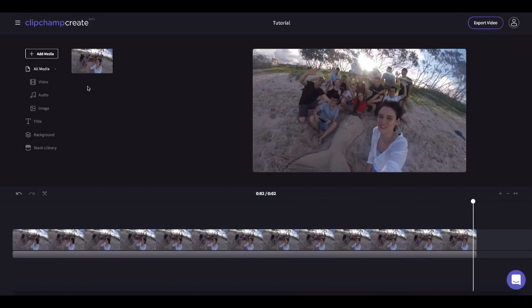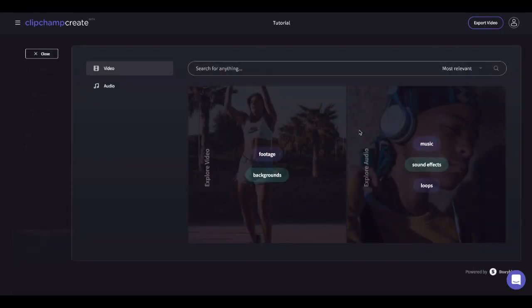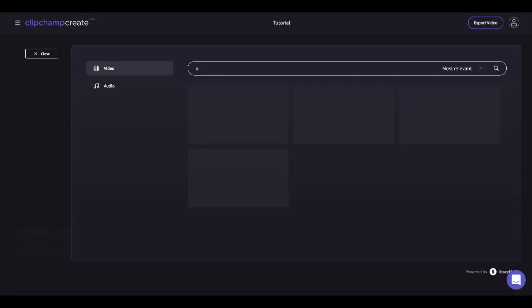To add stock video click add media then click browse library. Here you can browse stock footage which is pre-recorded by professional videographers.